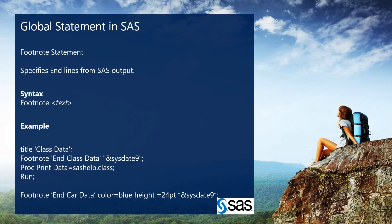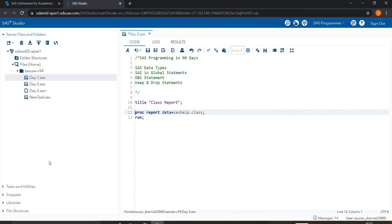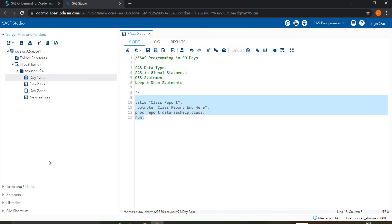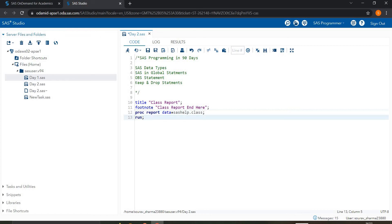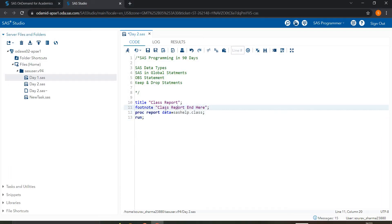Next is another global statement example. I'll write the title statement once, and then also demonstrate the footnote statement. I'm adding a footnote to the class report. When I select and run the code, you can see the title 'Class Report' appears at the top and the footnote appears at the bottom of the report.